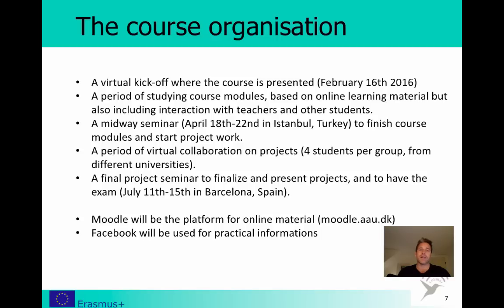After the seminar in Istanbul there will be a period of virtual collaboration on the projects, where you are working in groups. And finally, the project seminar in Barcelona in July, from the 11th till the 15th — again, we recommend you reserve a day for traveling before and a day afterwards. We will be using two different platforms: Moodle as the platform for online learning material and all academic content, and Facebook for more practical information, as it's used by many of you already and it's a fast way to get information out on all different devices.